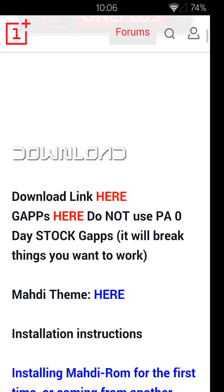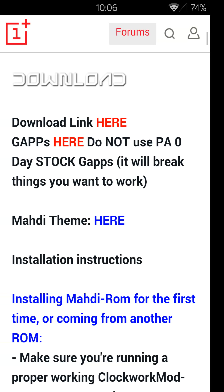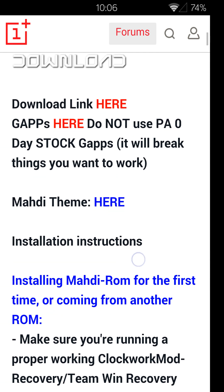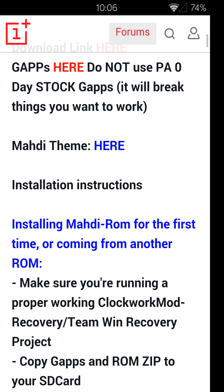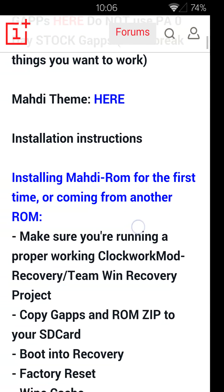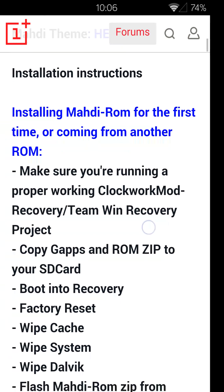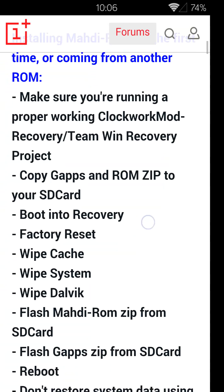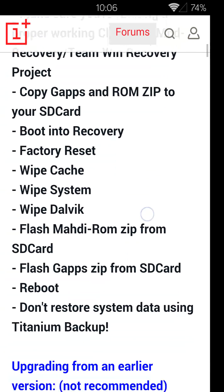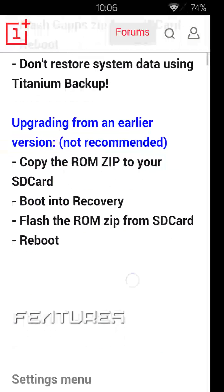So you go there, you've got your download links, you'll need to download the ROM, your Google apps and I definitely recommend getting the slim Google apps. That allows you to do the dark UI and I'll talk about that a little bit later.